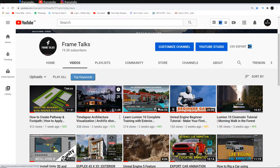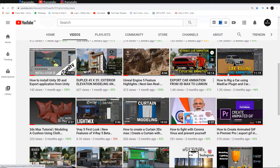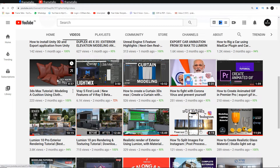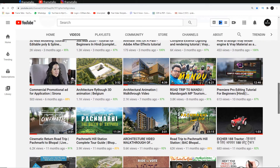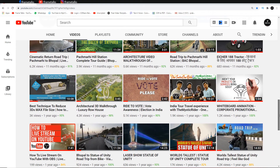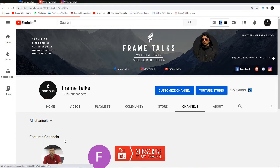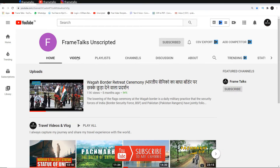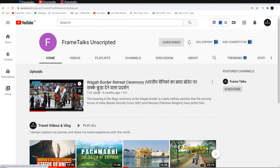Go and check out the complete Lumion 10 cinematic tutorial — morning walk in the forest. I have also created exterior rendering, elevation modeling tutorials, materials tutorials, and a beginners' guide to 3ds Max for those who want to learn from the basics. I am also sharing my travel experience on this channel, but in future I will create another channel called Frame Talks Unscripted for that. Please subscribe both channels and share with your friends. Thank you so much guys, peace out, bye bye, take care.